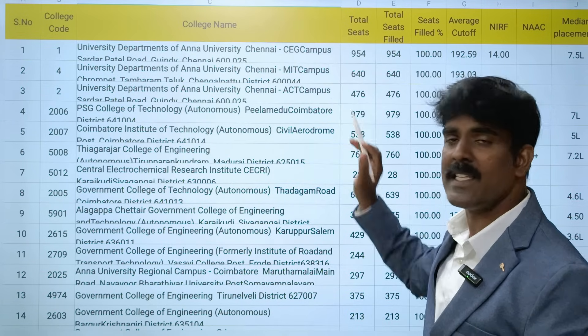Next is Rajalakshmi Engineering College. Average cutoff is 179.86, NIRF ranking is 101-150 band, NAAC A++ with top post-graduation programs, and median salary is 5.5 lakhs. Next is Sairam Engineering College - last year's average cutoff is 178.47, NIRF 101-150 band, NAAC A+, and median salary 4.9 lakhs.